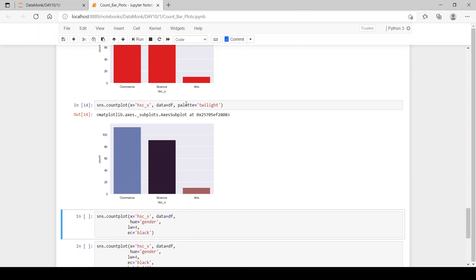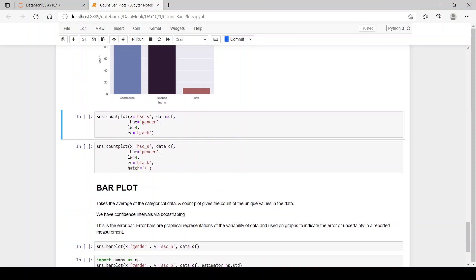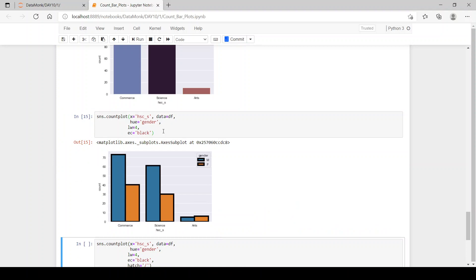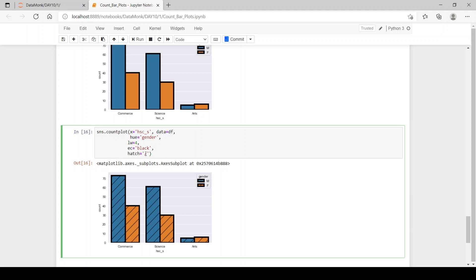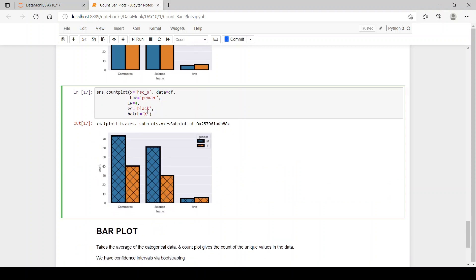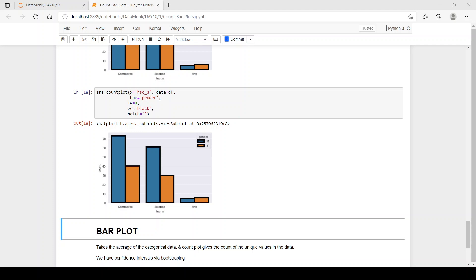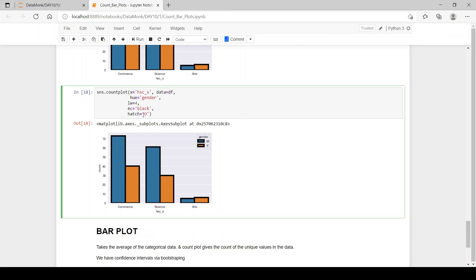Now let's see how to change the line width and edge color. Line width adds a border line to the bars, and edge color gives color to that border line. We give the width as 4 and the color as black. We can also use hatch — for example, a slash gives diagonal hatch marks on bars. You can use capital X, O, or other hatch patterns likewise.